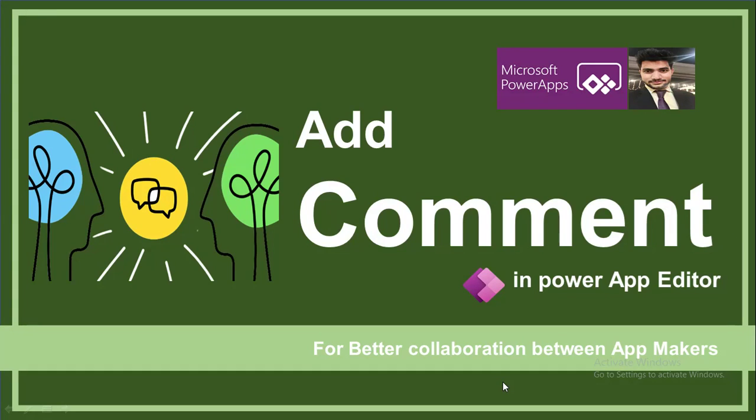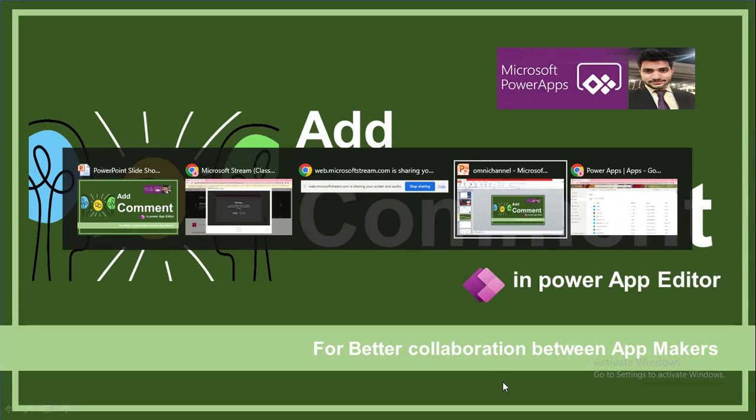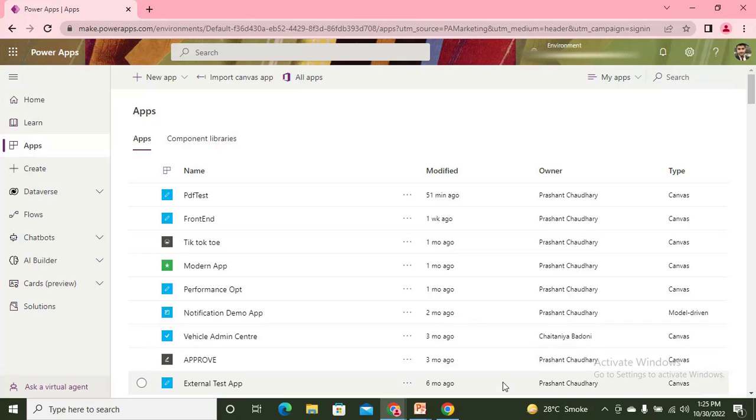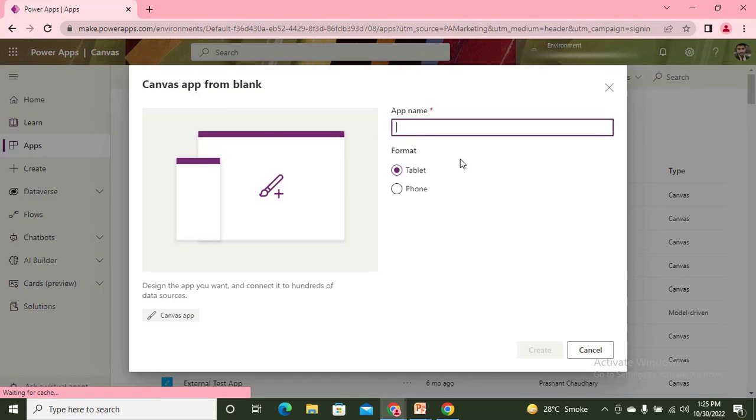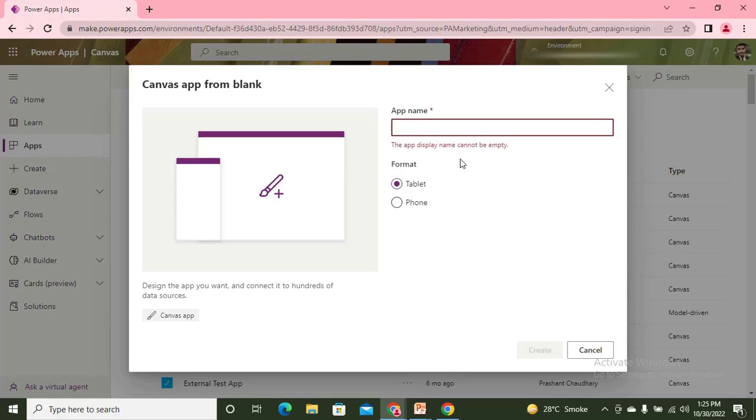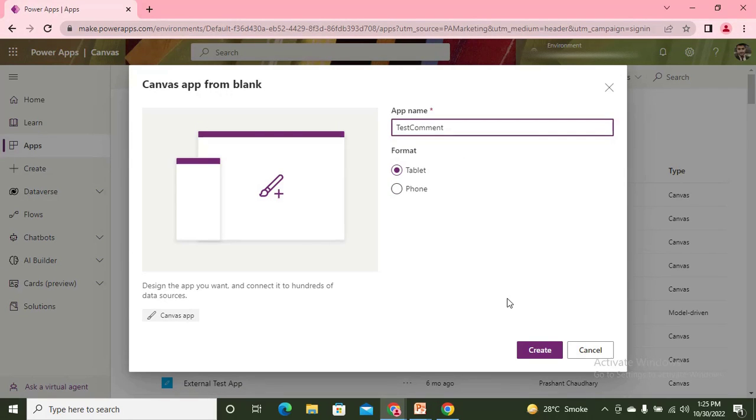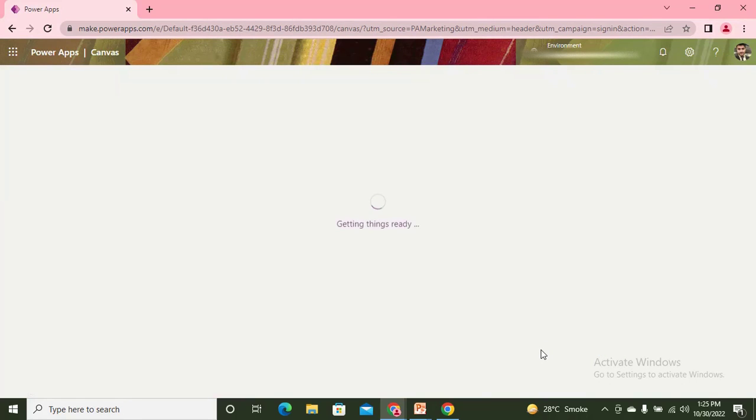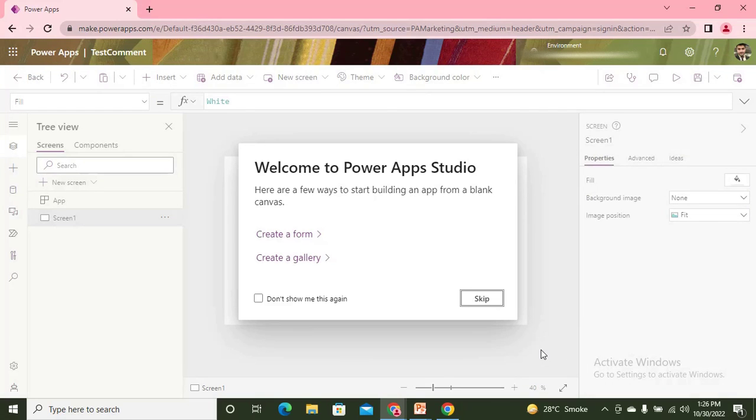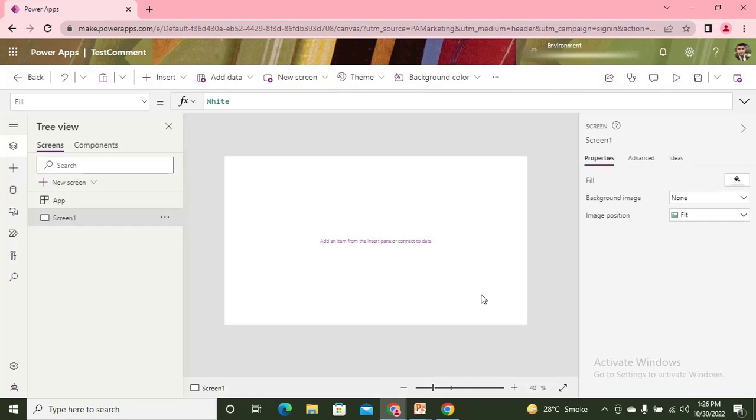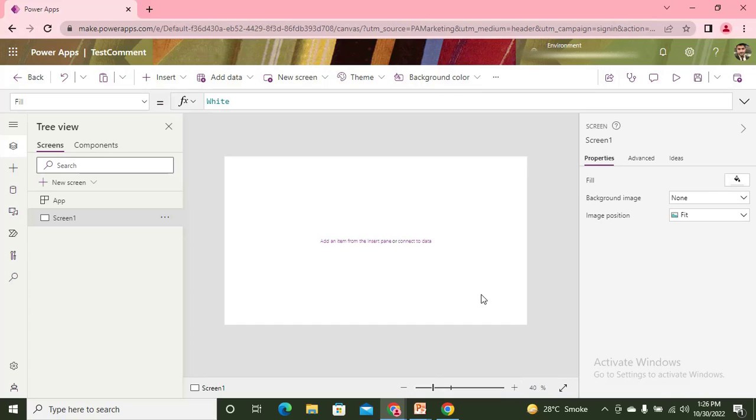Here we are on the screen. Let's open any app. Let's say test comment is the name of my app. Why do we write comments? Comments are actually written in order to make better collaboration or communication between one user to another user. The comments that we are going to add are especially for app makers.